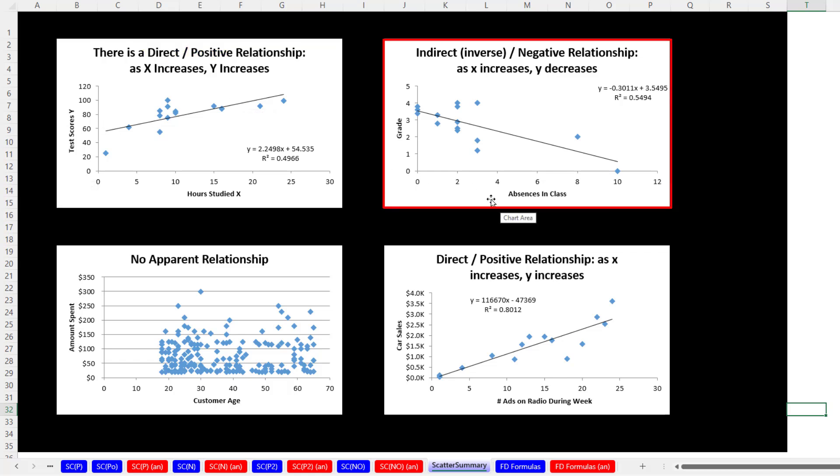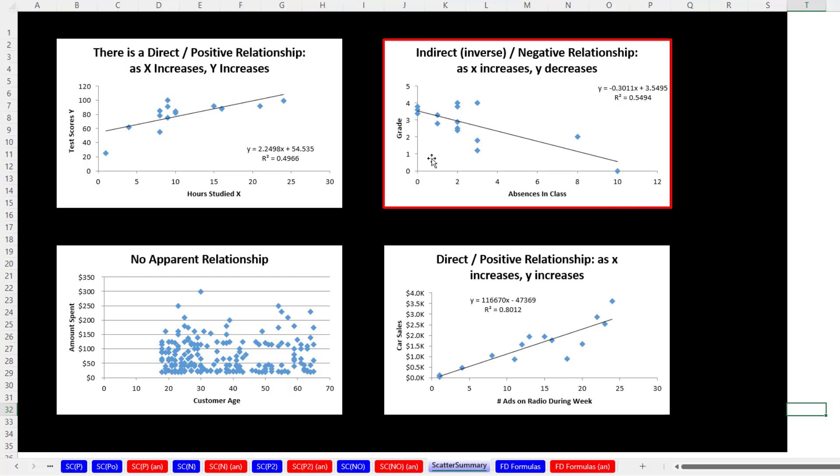Here's an example where we plotted absences in the class against the final grade. So as the absences in the class tend to increase, the grade tends to decrease. This type of relationship is called indirect or inverse or negative.